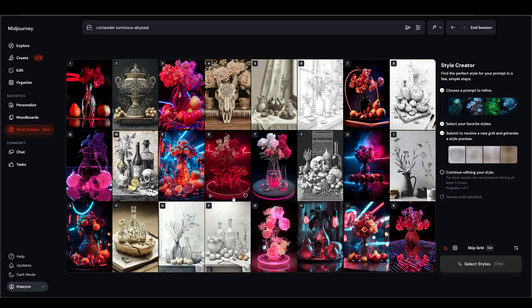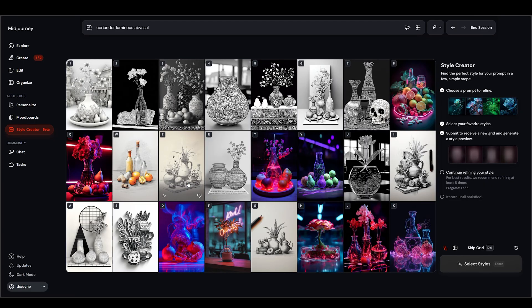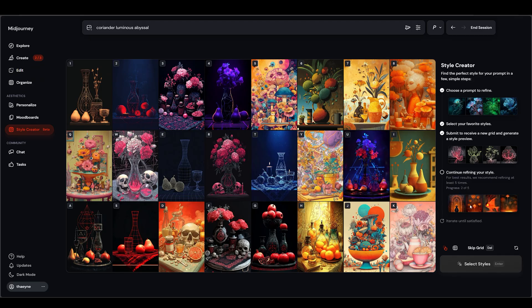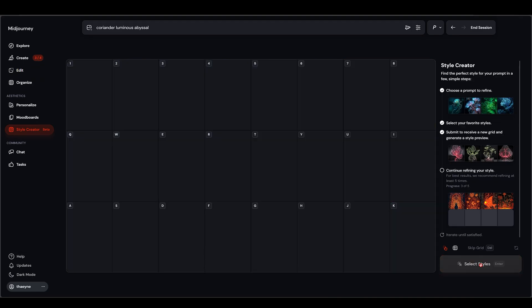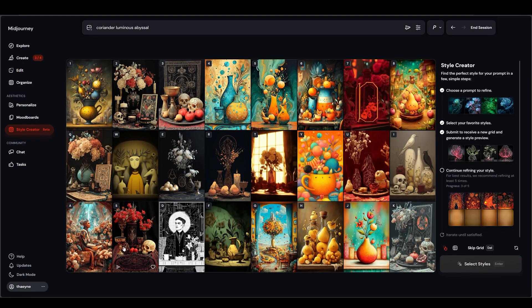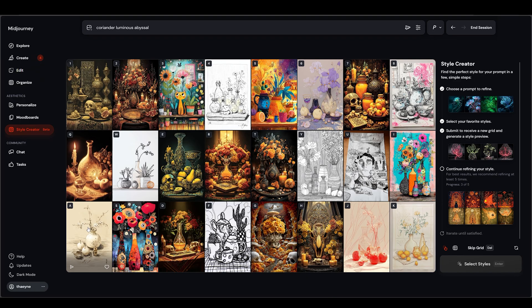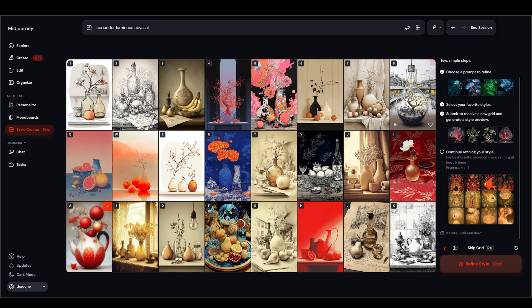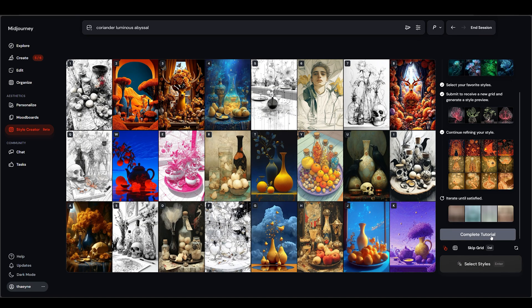Midjourney recommends you do this at least five times. Each round, it moves a bit closer to the styles you previously picked. Every image in the grid is basically its own sref style. You can like them to save for later, and use the little paper airplane icon to quickly apply that specific sref to your prompt. When you're done selecting and hit the end of your run, you get a resulting sref that's already used with your original prompt. I was quite happy with my first one, and there were several intermediate srefs along the way that I'm absolutely going to bookmark.